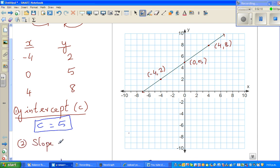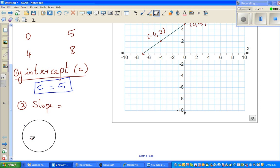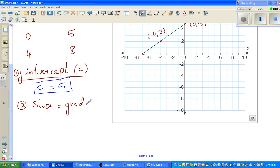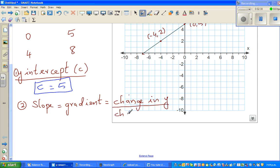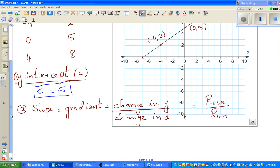The slope is also called the gradient. Let me familiarize you with the different terminology. Some books call it the change in y over the change in x. Most popularly it's also called rise over run — they all mean the same thing. Rise is the vertical change and run is the horizontal change.